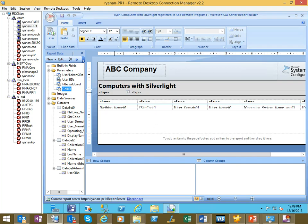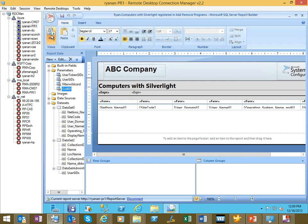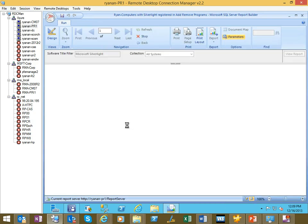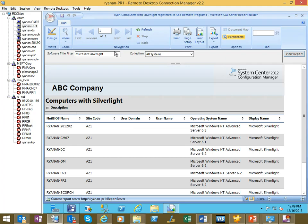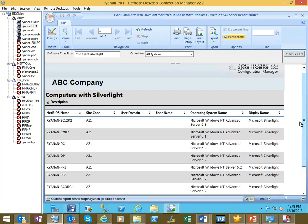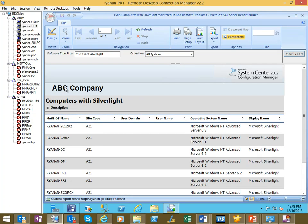And that should be good to go. Let's go ahead and save this and run it to make sure it looks right. And you'll see that it populated Microsoft Silverlight in all systems for us. And we've got our data, company logo, new title, looks good to go.